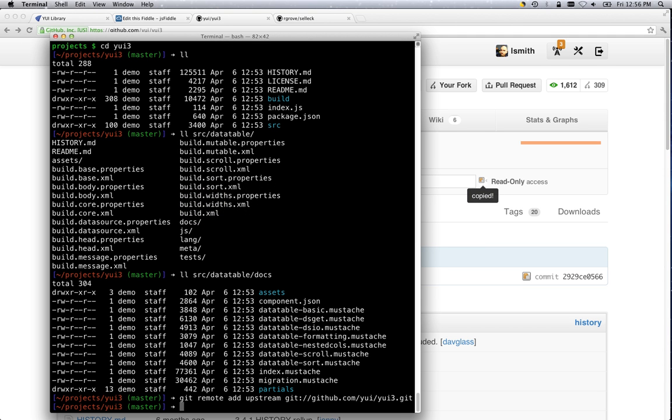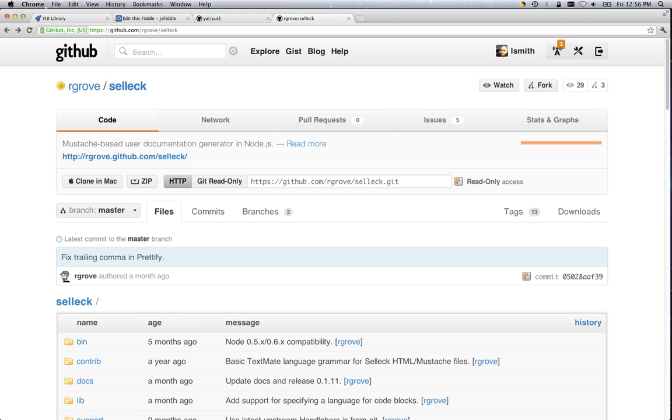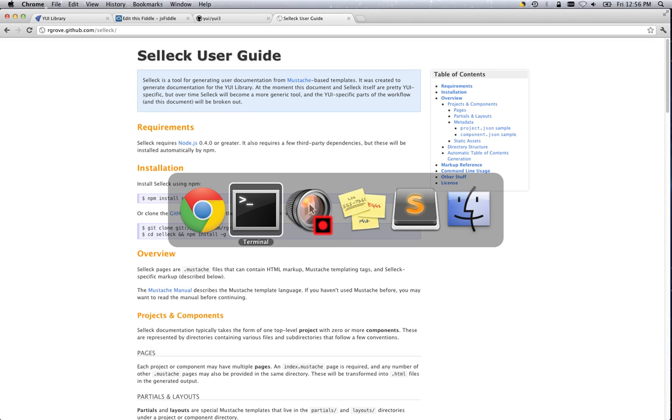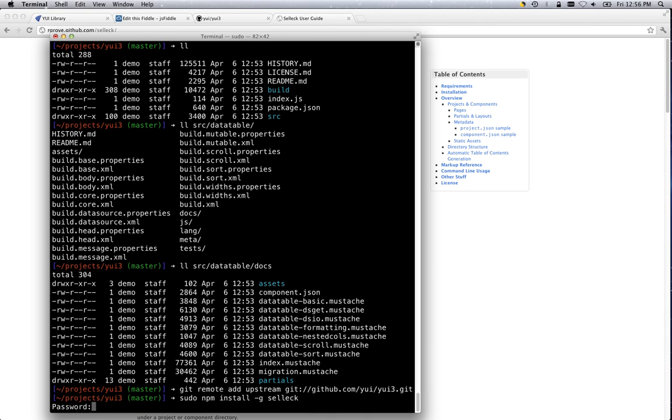And now let's get on to SELLIC. SELLIC is on github.com slash rgrove slash SELLIC. And it has a nice user guide here. It tells you about how to install it, what its features are, how to use it. It's a pretty straightforward install using npm. Since we're installing it globally, you'll want to do a sudo npm install -g SELLIC.